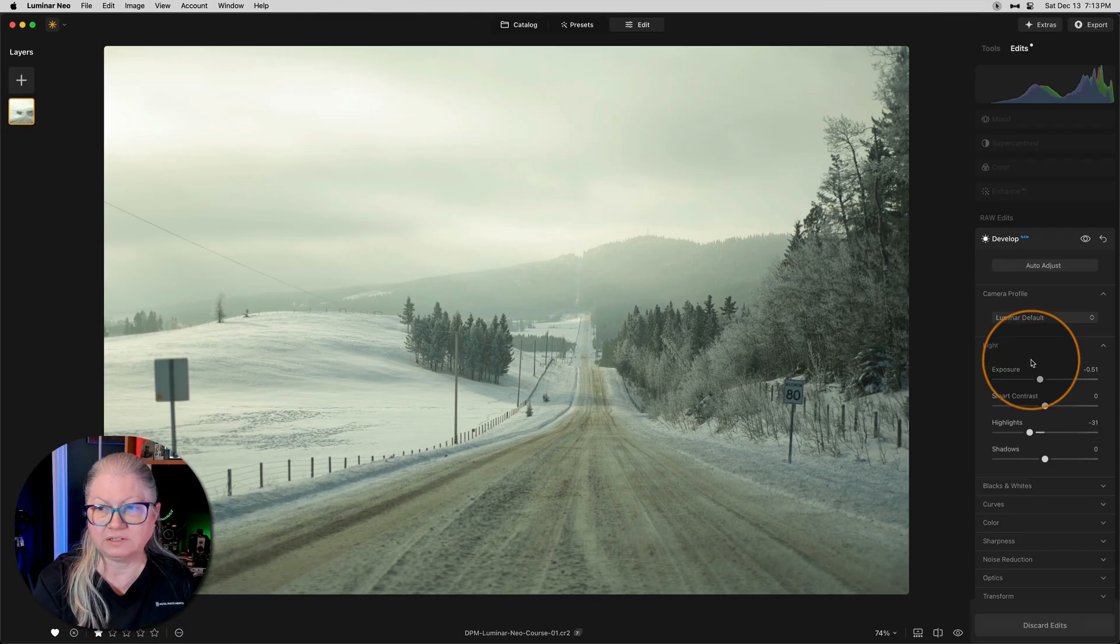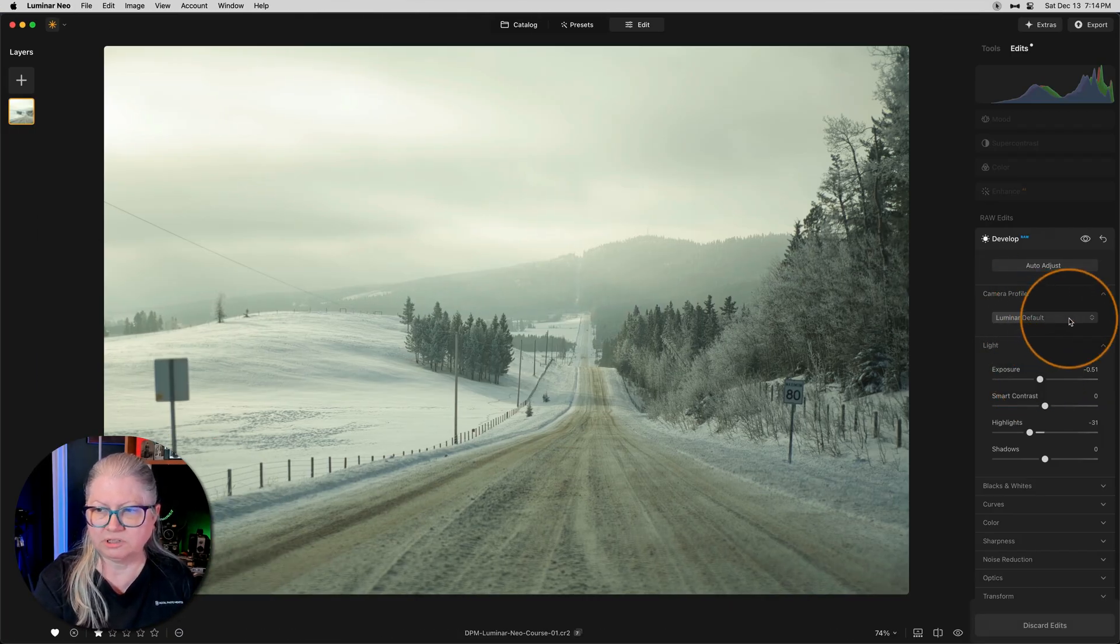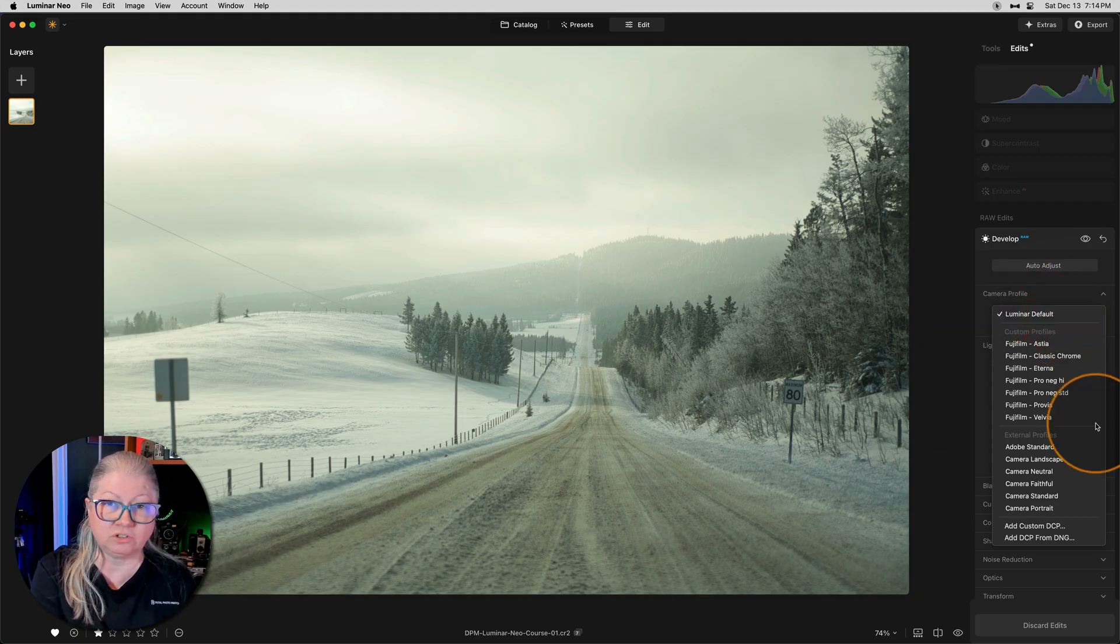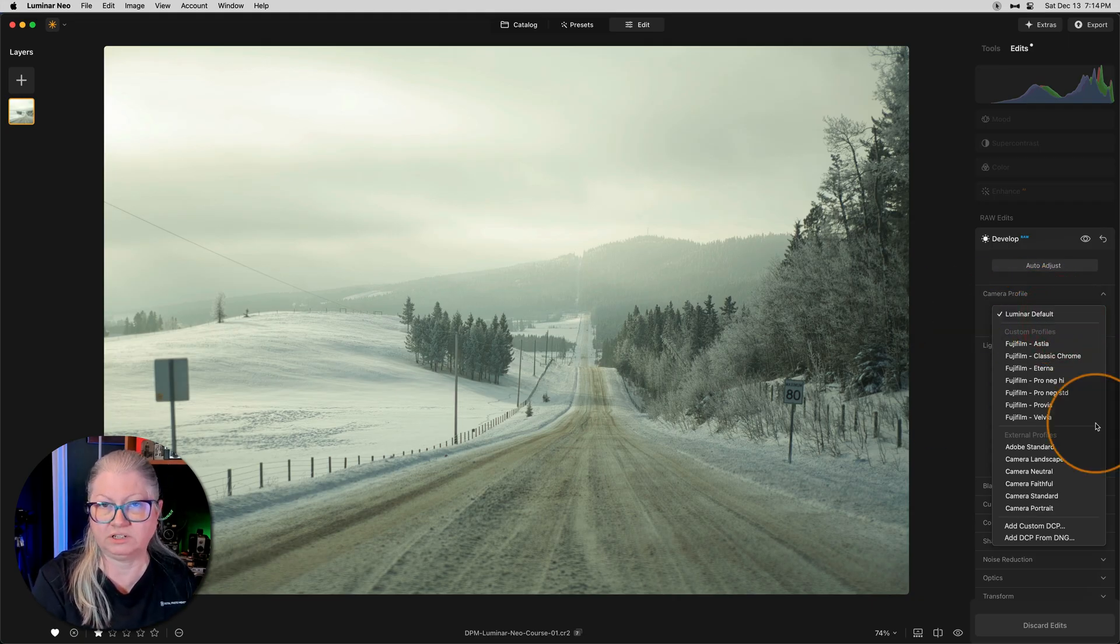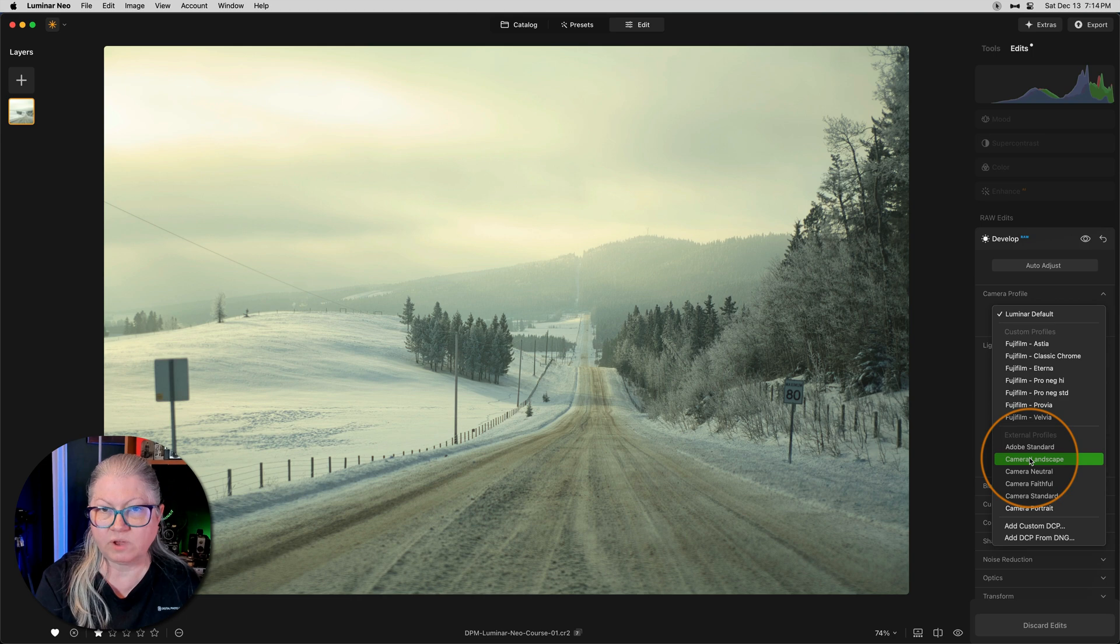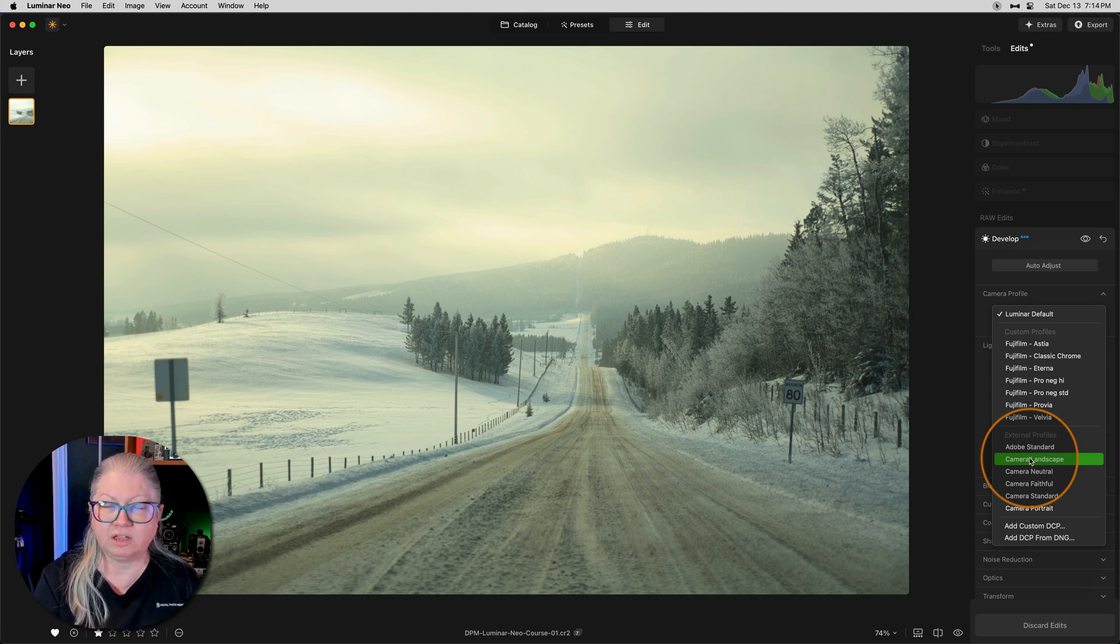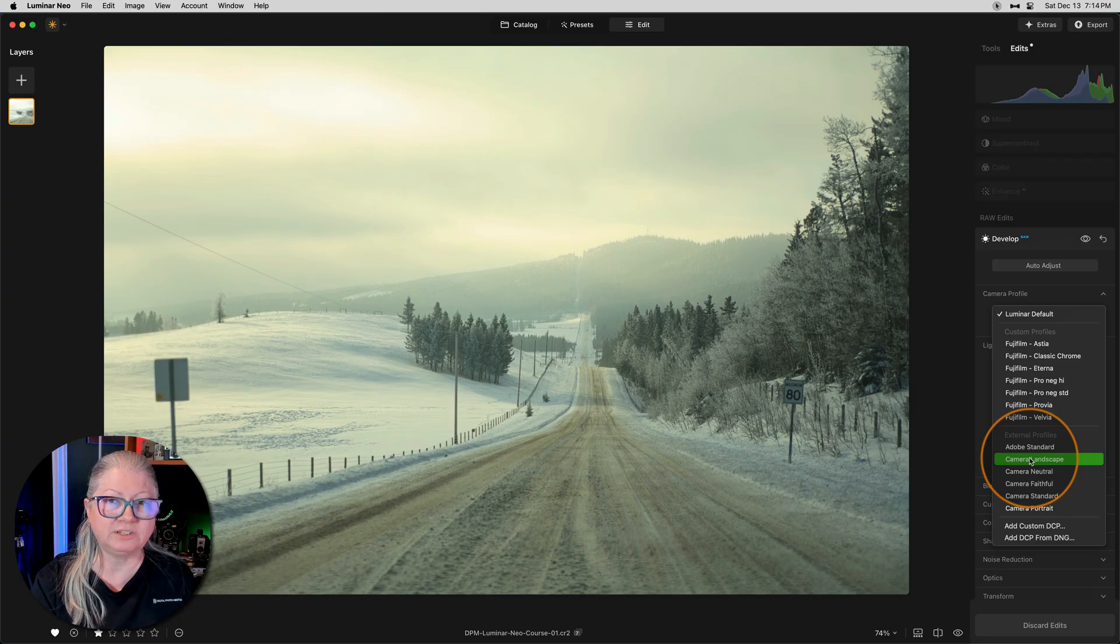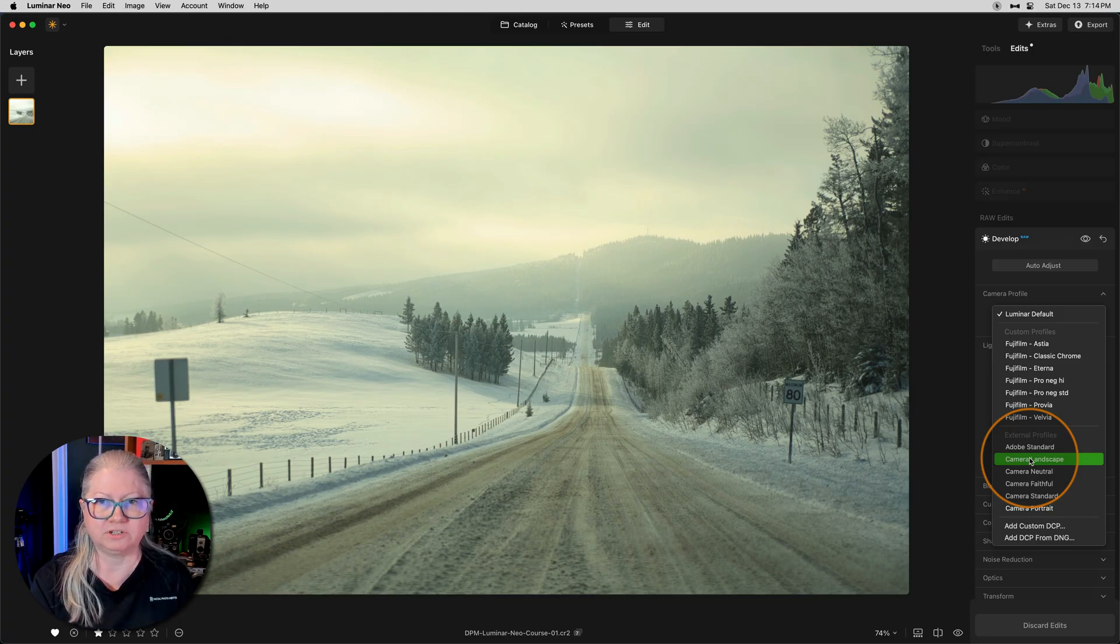I have a Canon CR2 file. So when I pull this menu down under camera profile, down here under external profiles, are all the ones for Canon cameras. If you have a camera other than Fuji and your profiles do not show up there, then what you have to do is a small workaround.